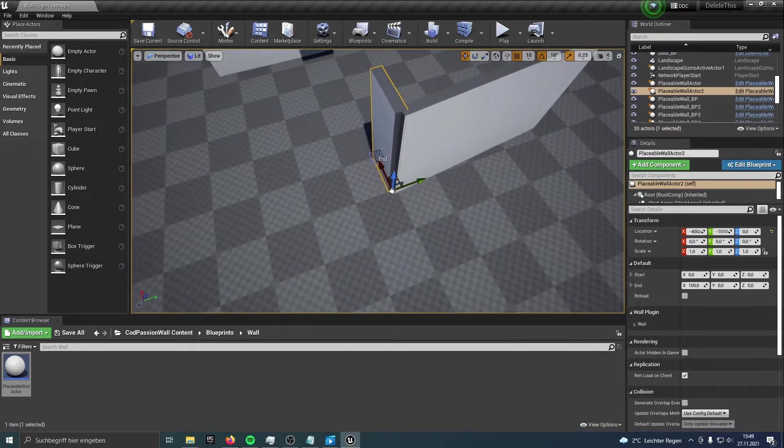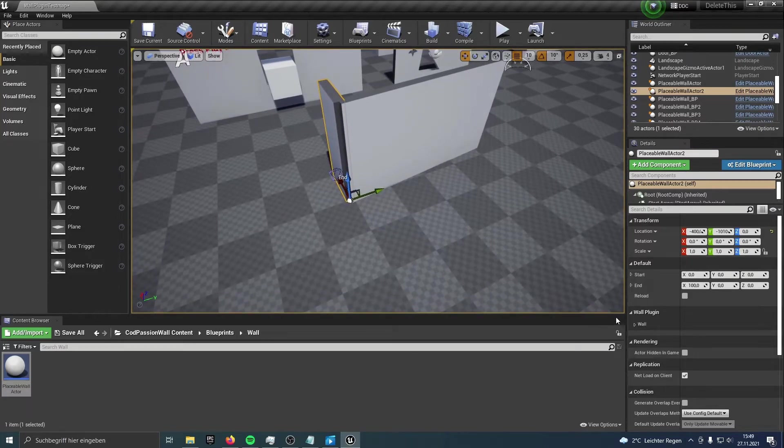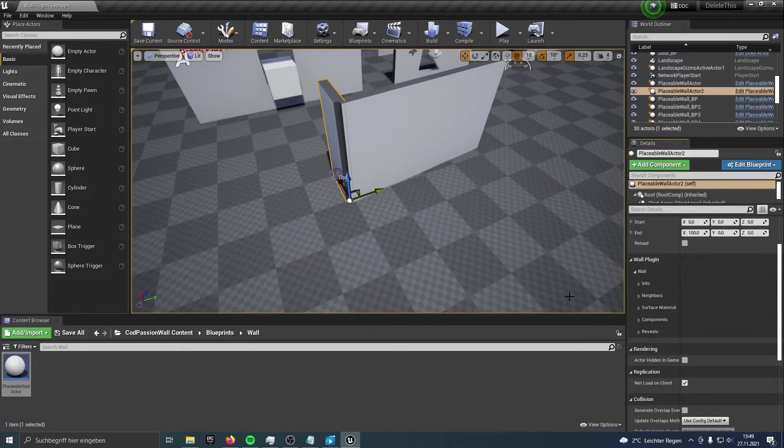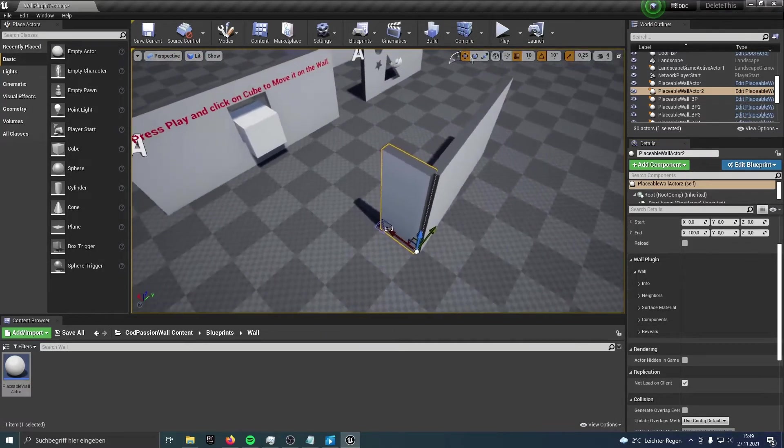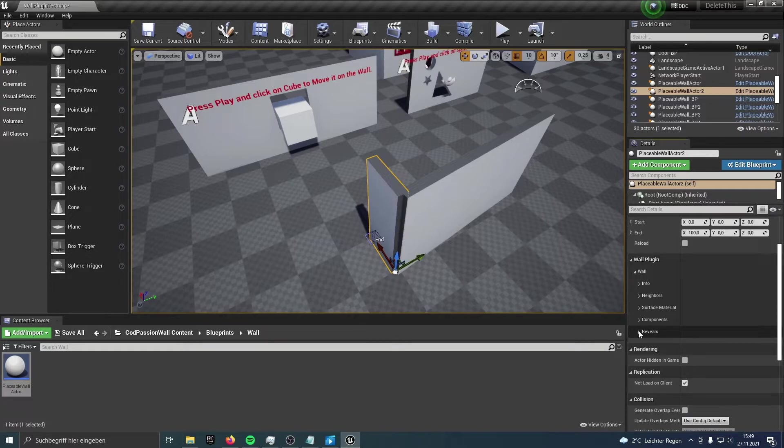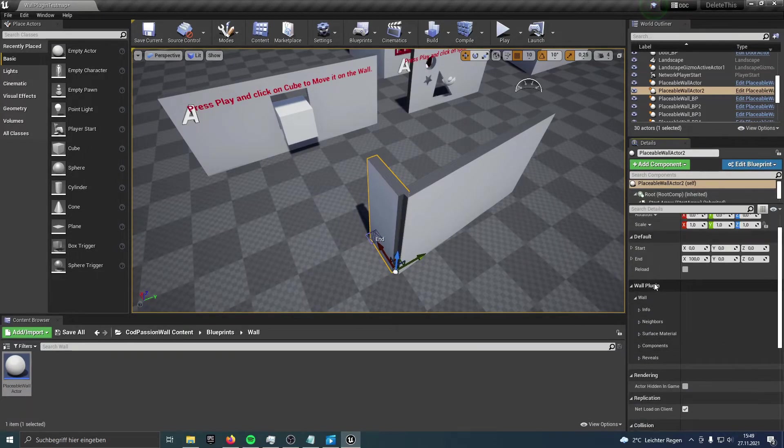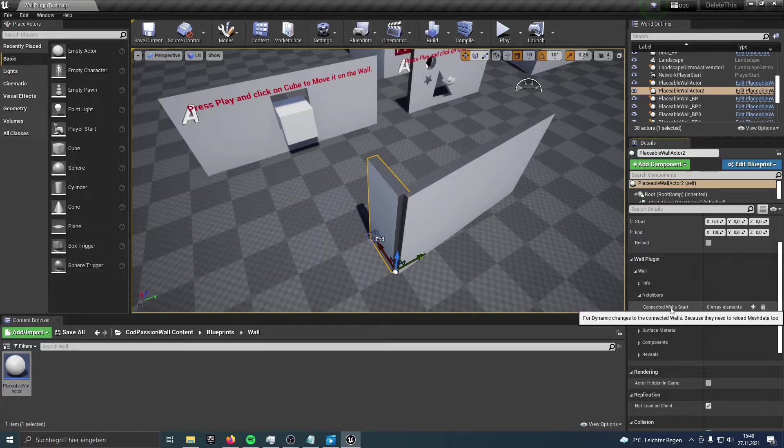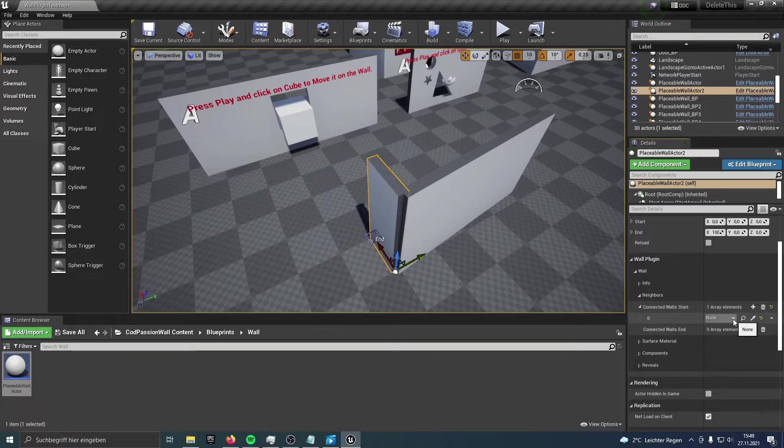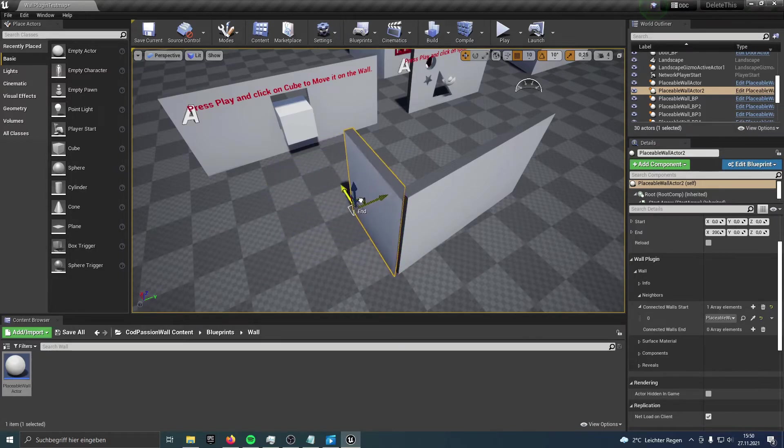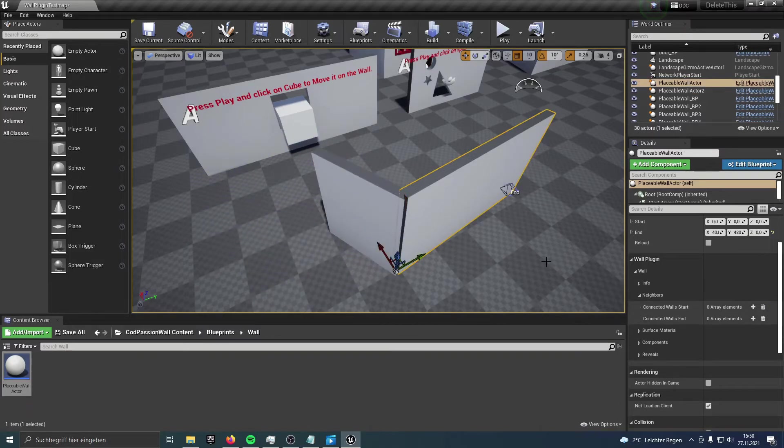Then you just have to tell the walls that they are connected. This can also be done in the blueprints. I think you are able to do this by yourself. I just show how it will work here. You go to the Wall Plugin, Wall Neighbors, and then you see Connected Walls on Start. Add an element to this array and choose the connected wall. And you see instantly that this side is updated, and this will do it dynamically.